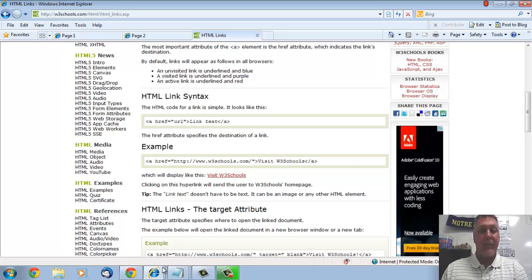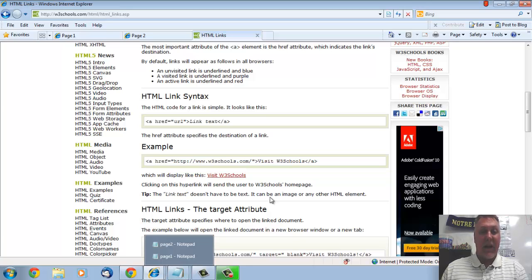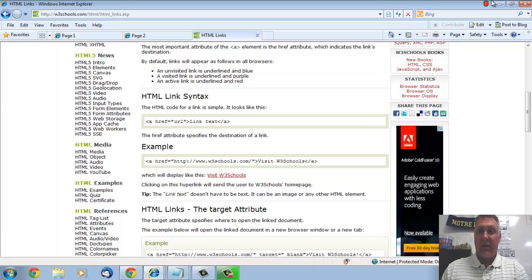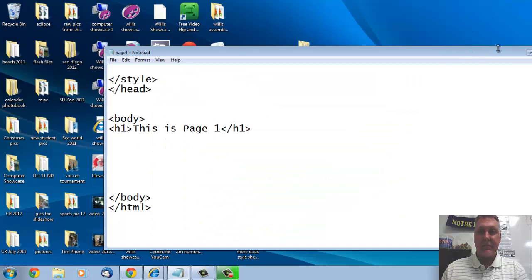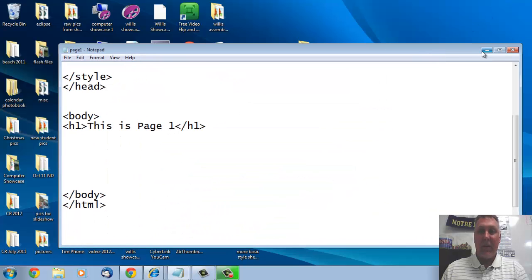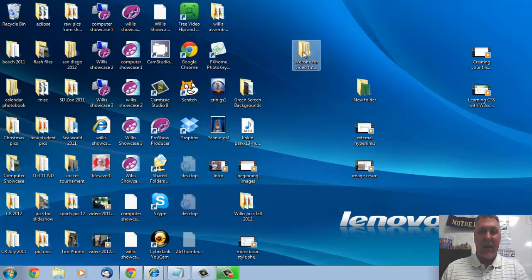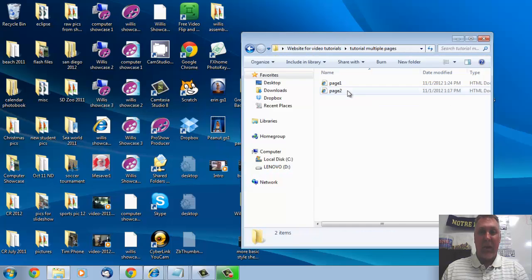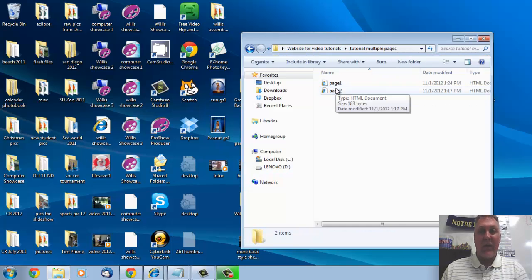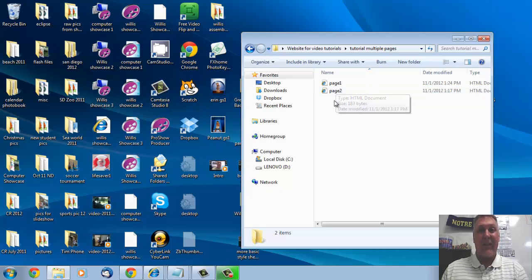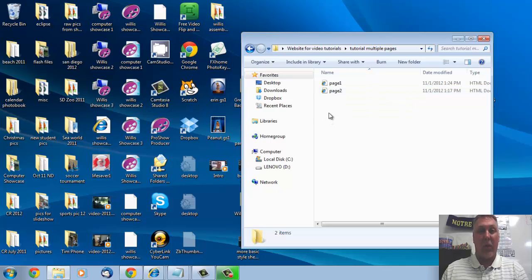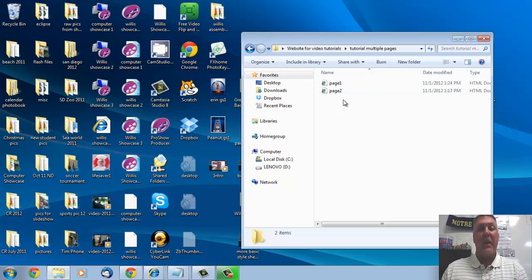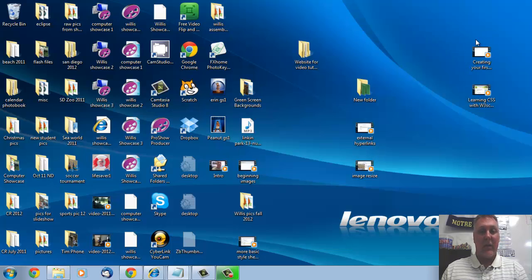First of all, again, I have, if I minimize that, right here in my folder and in my multiple pages folder, both of my pages are inside of the same folder. That is very very important. Create a new folder like we talked about, put both pages inside that new folder.